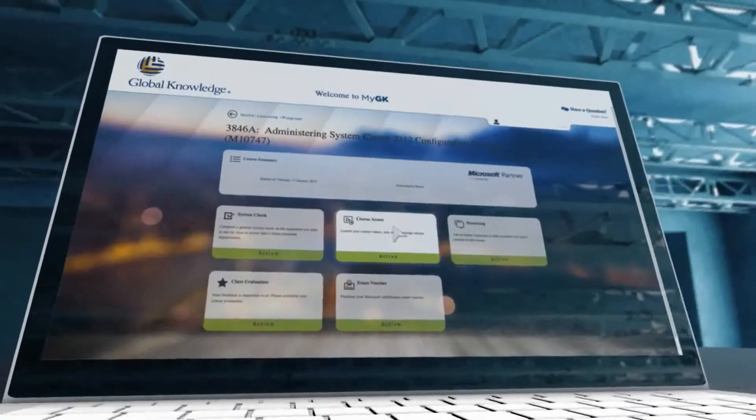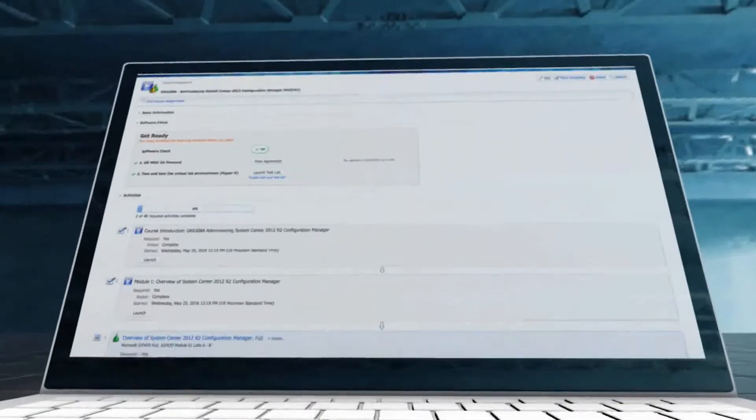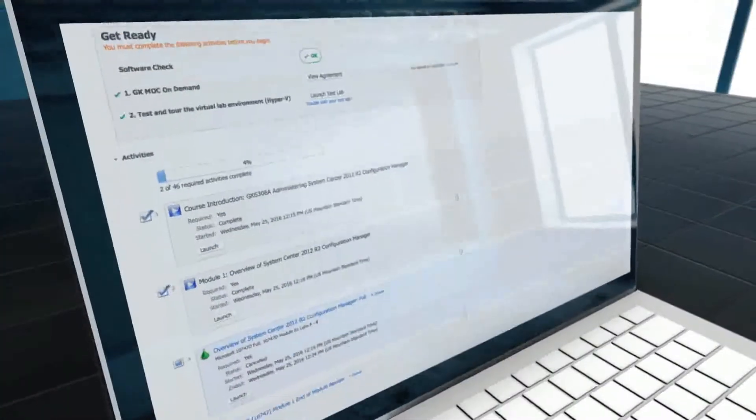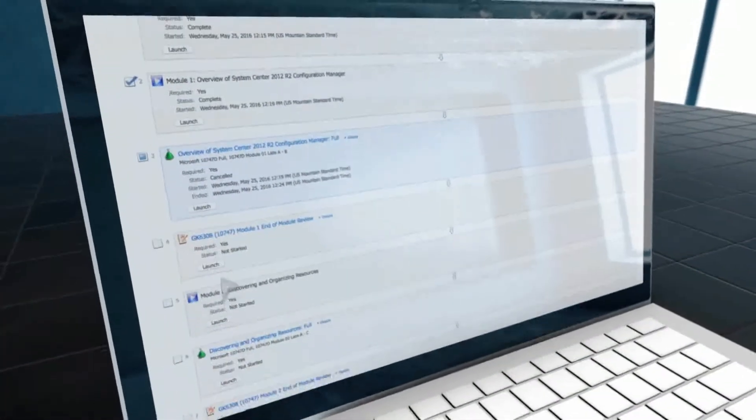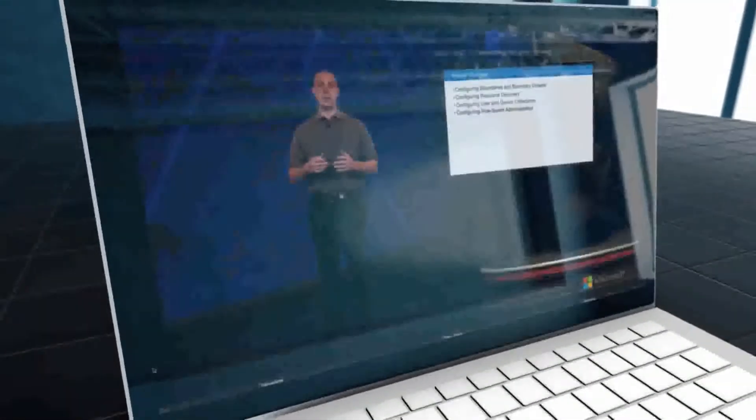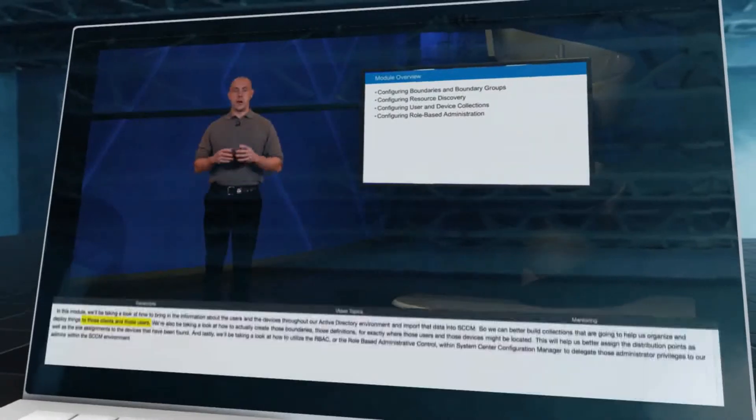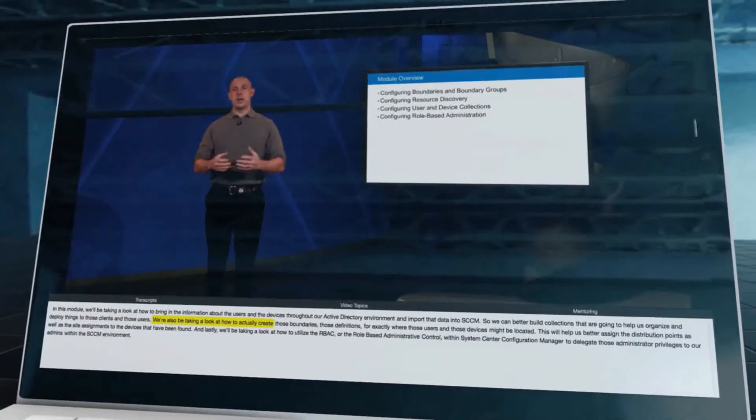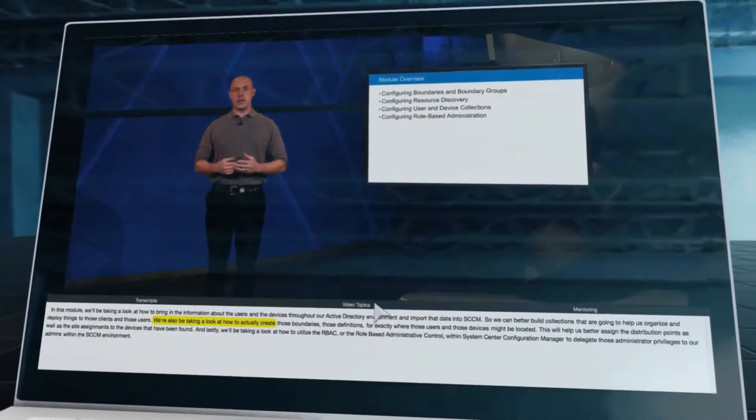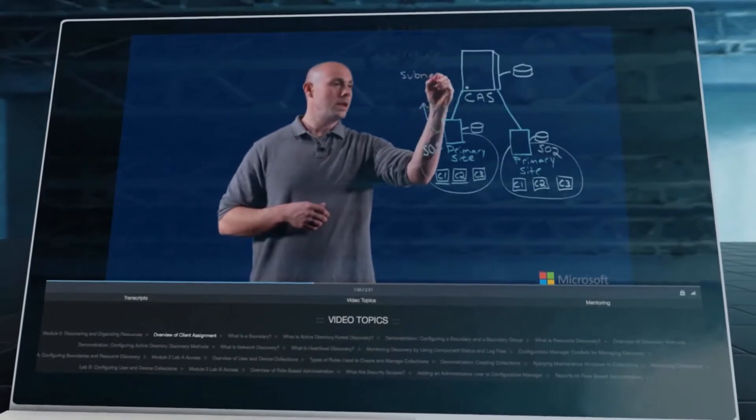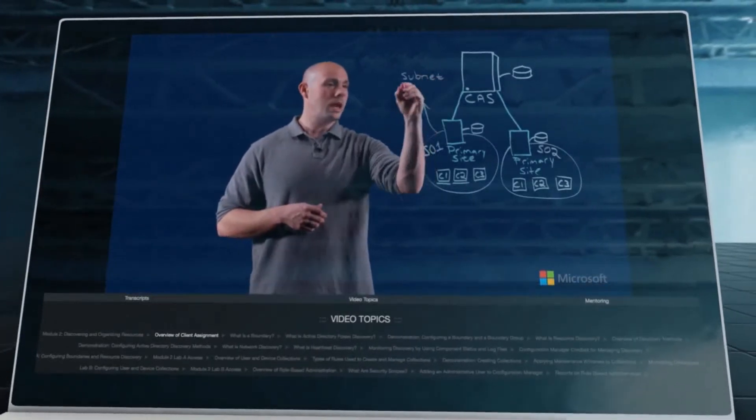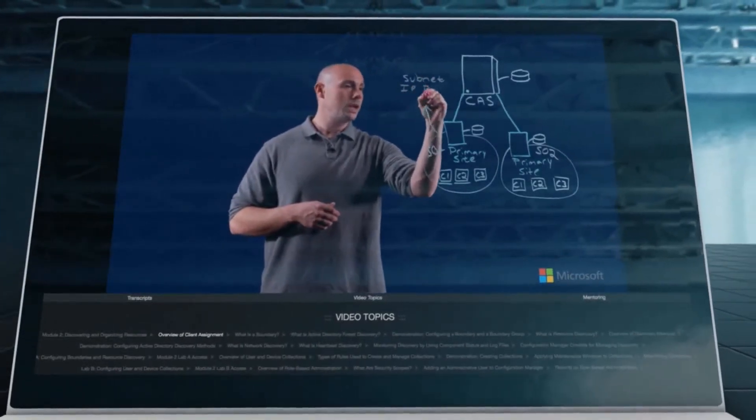The courses are broken into easy-to-understand video modules that walk you through the information you need to fully grasp the topic at hand. The videos themselves offer you options, from closed captioning to highlighted text. Each module was designed to allow you to easily navigate your way through the material at hand.